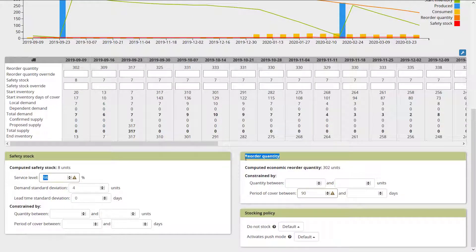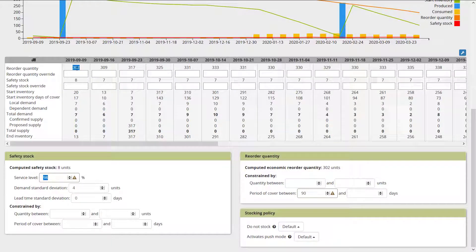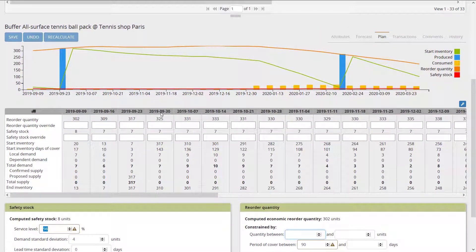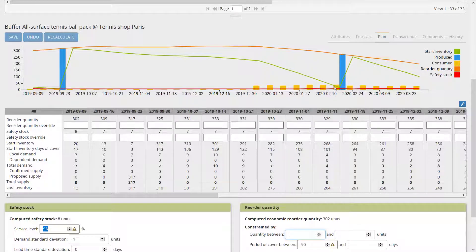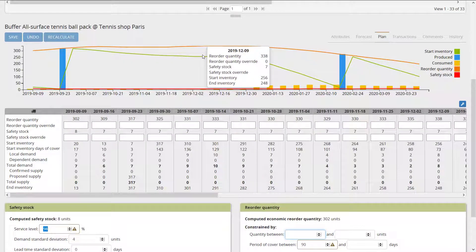Next, Frepple computes the reorder quantity. It's based on the Wilson formula — the economic order quantity — which corresponds to how much you should optimally buy. This is computed using parameters from the Frepple parameter table. Frepple finds 302 units, so the reorder quantity is 302 for this bucket. As the forecast changes, the reorder quantity can also change. We just have one purchase to cover almost six months of demand.